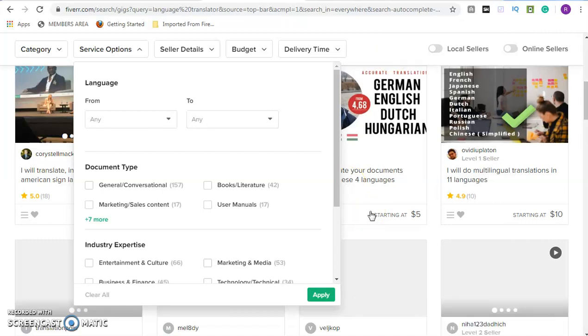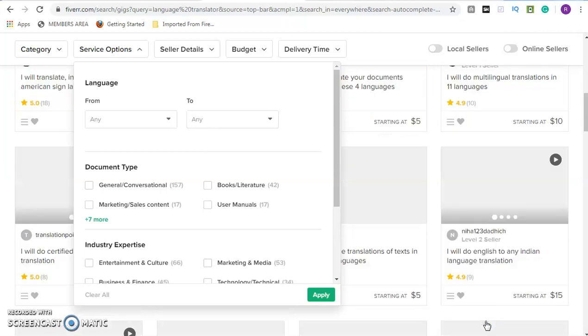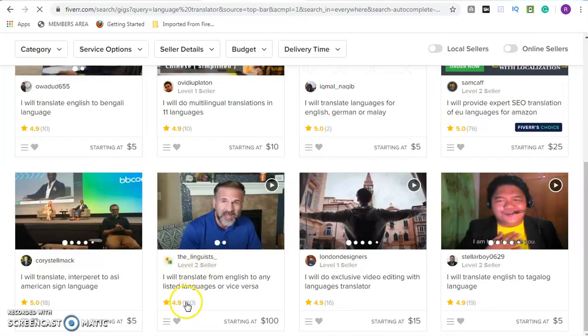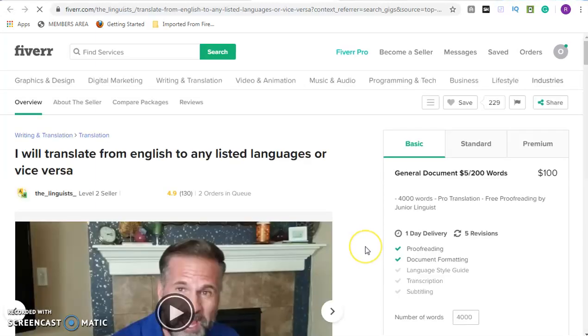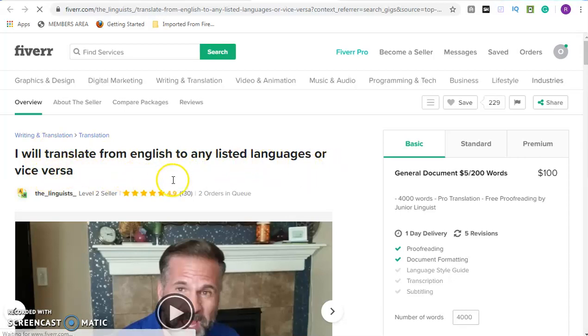Let me look for a particular one — here is a level two seller. Let's click on this person to see how other people are doing it, so you too can set up your own. Wait for it to load. Once it's loaded, you go through everything the person did. Let's look at the amounts they are charging per service. This person says: 'I will translate from English to any listed language or vice versa.' They have completed 130 jobs and their rating is 4.9 — excellent work.